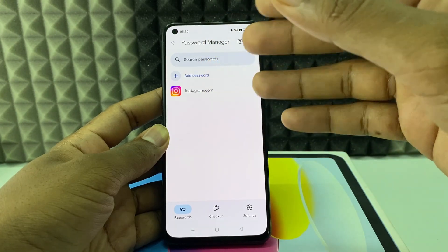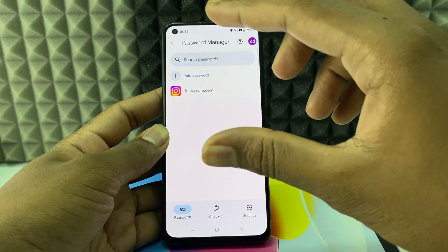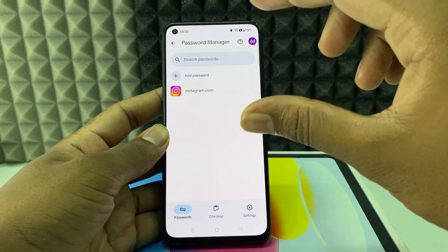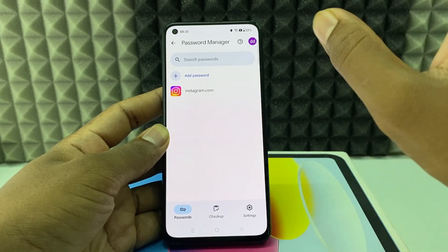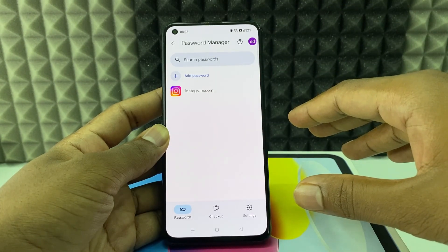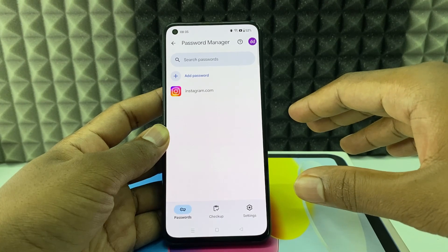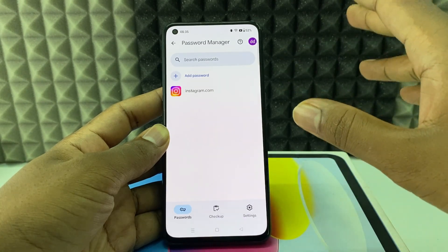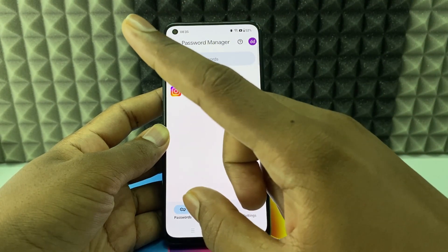After this, if you open the Instagram website or Instagram app, the auto-fill password will be shown on the page — you can just tap Yes. There is actually another way you can save your Instagram password in your Google account; if you want to know, watch this video.